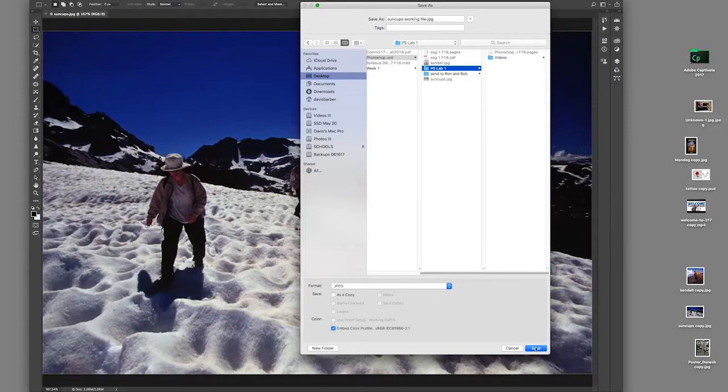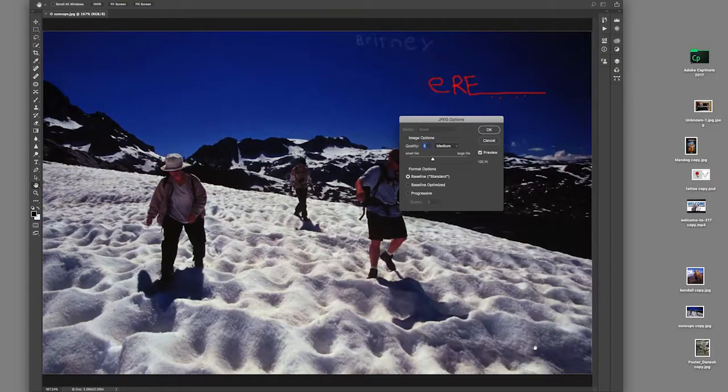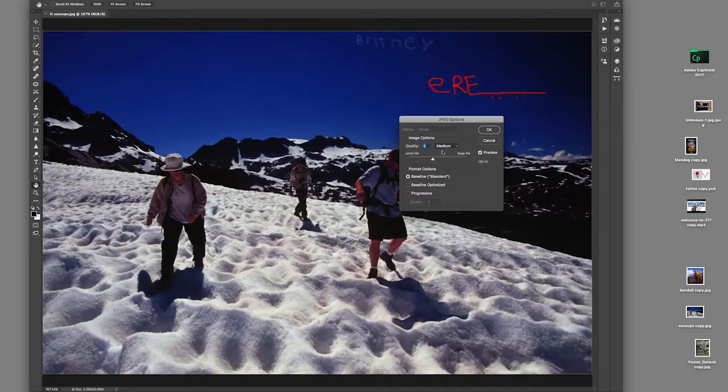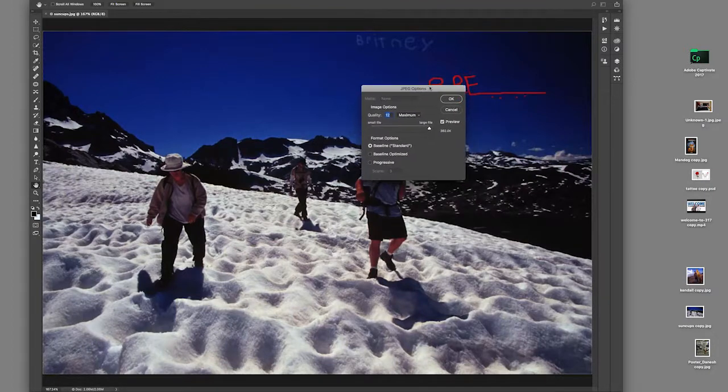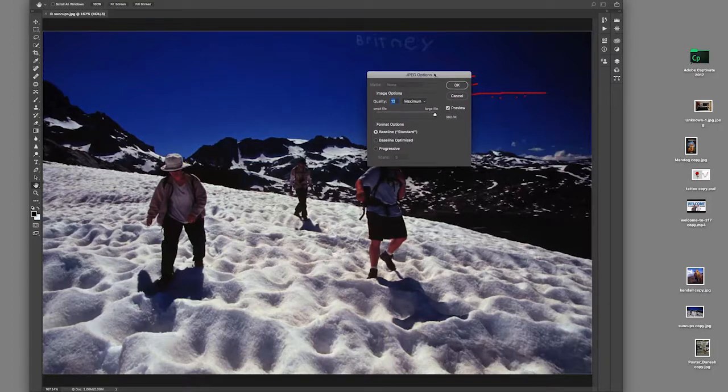Anyway, I'll go ahead and click Save. I'm going to click on my JPEG Options. I'm going to leave this at maximum for now. We talk a lot about JPEGs in a later video. I'm going to click OK.